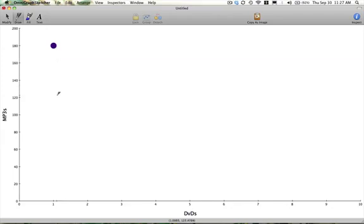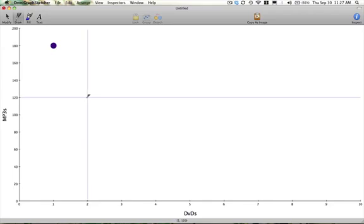If we would be willing to give up 60 songs to get one more DVD, then we represent this point at 120 songs and two DVDs.